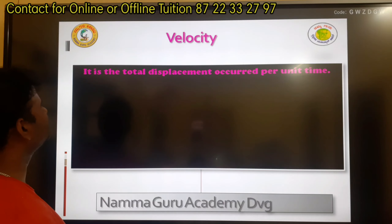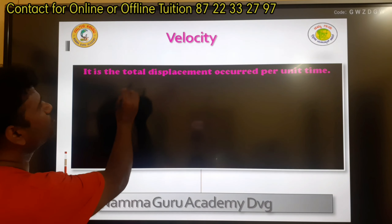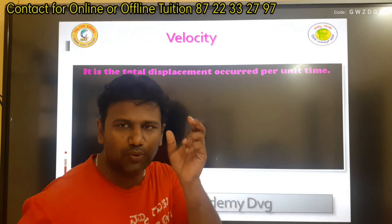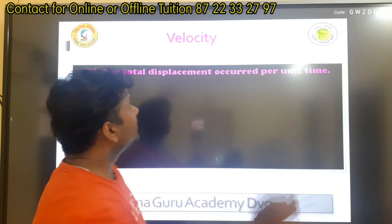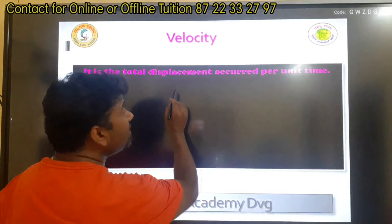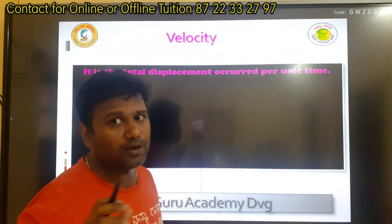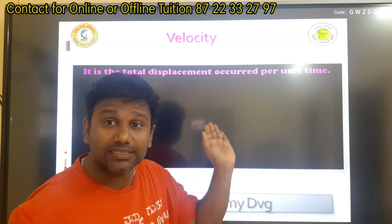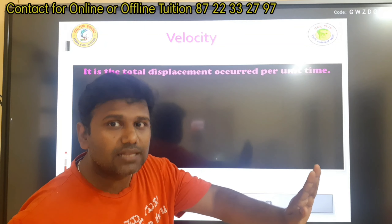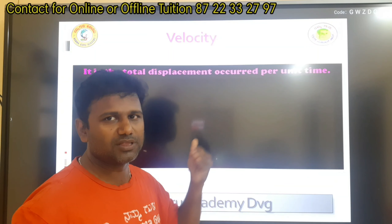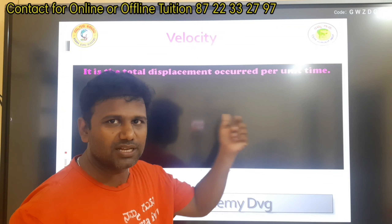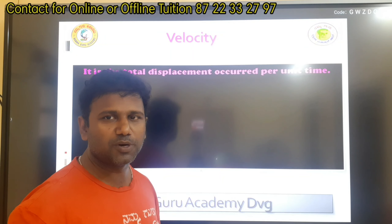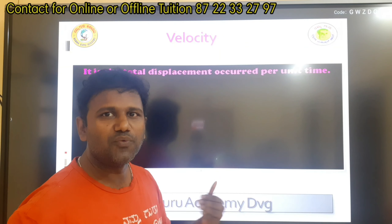What is velocity? It is the total displacement occurred per unit time. The total distance is the speed. The displacement is the velocity.